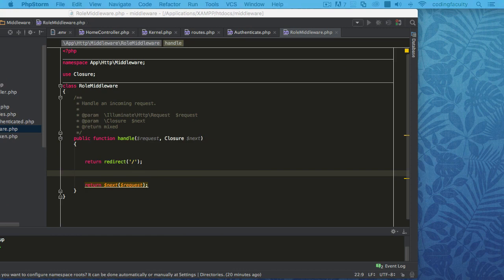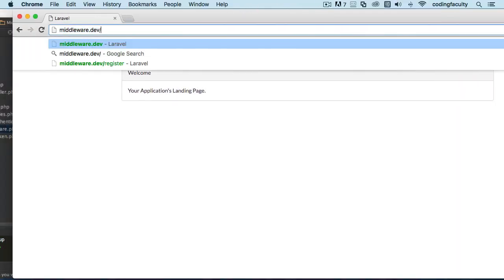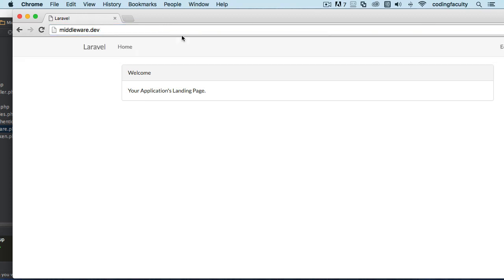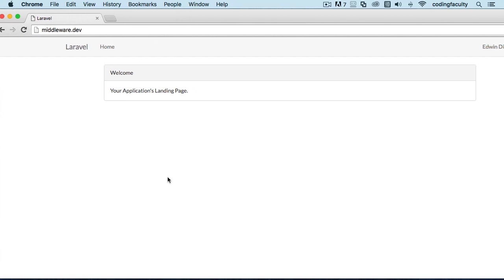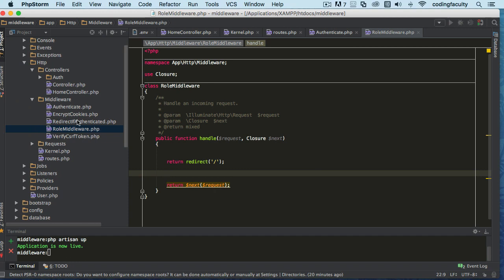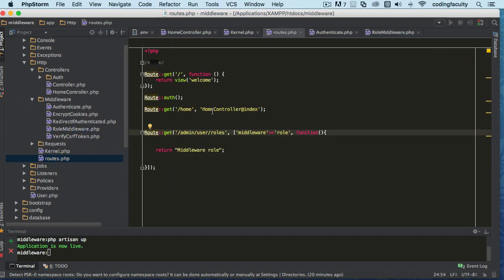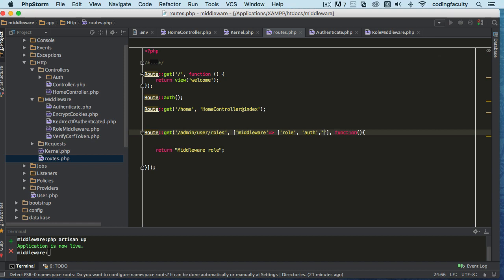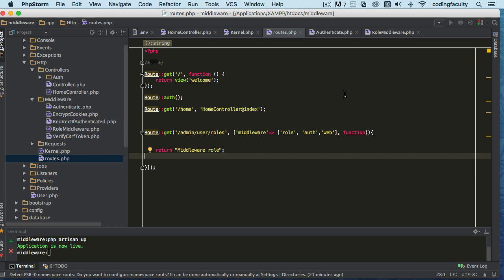Let's open up a browser and try it. Going to the admin user roles route, as you can see it redirects back to the home page. You can also register multiple middlewares — you can enclose them in an array, passing the first one as 'role' and the second as 'auth', separated by commas. You can pass as many middlewares as you need.